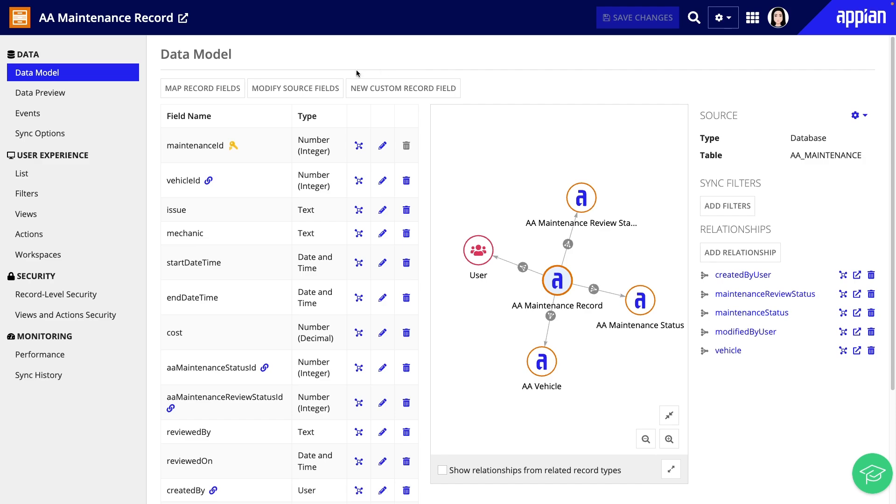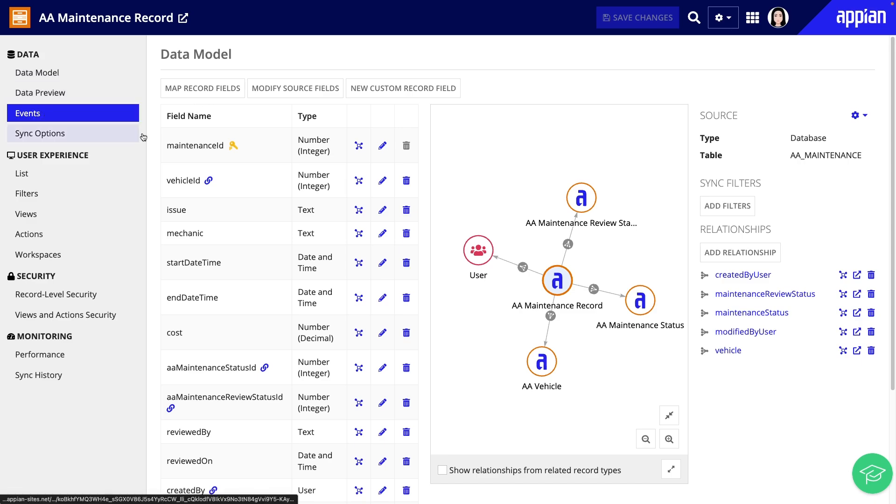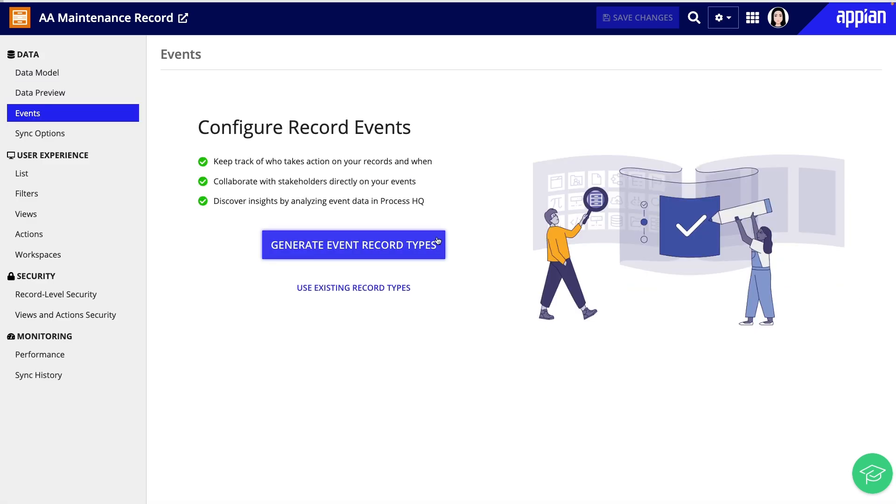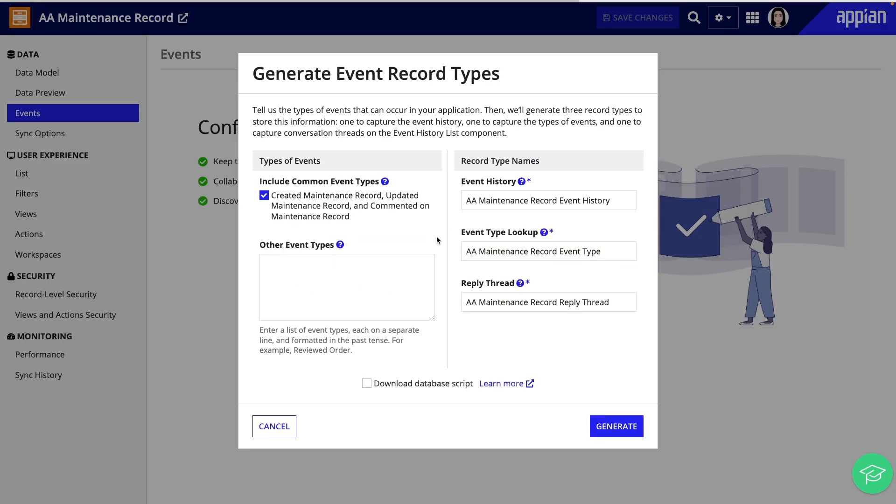I'll go to the events page and click generate event record types. If I already had record types that stored maintenance events, I could use those existing record types in my configuration instead.